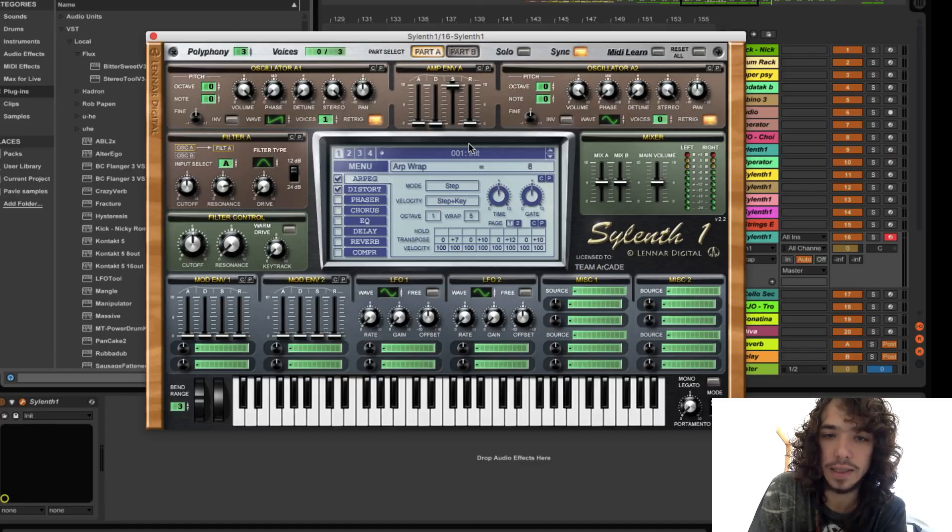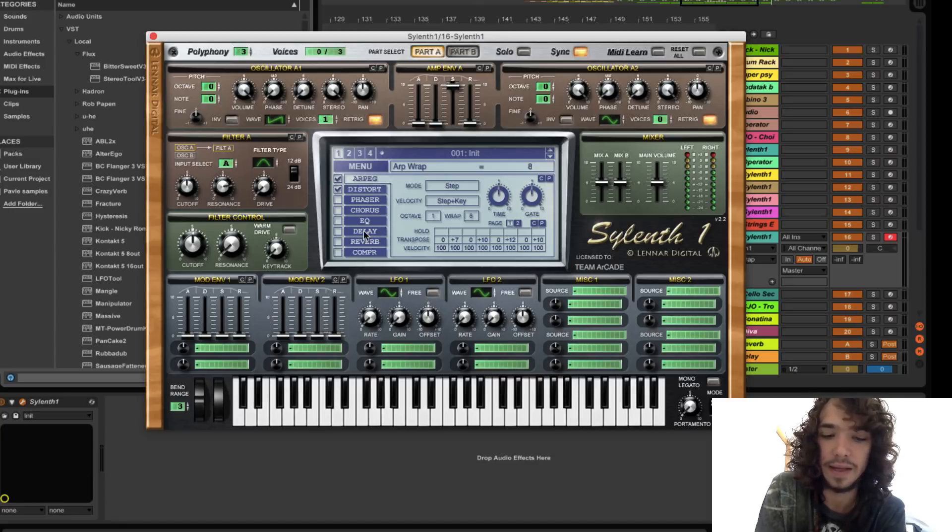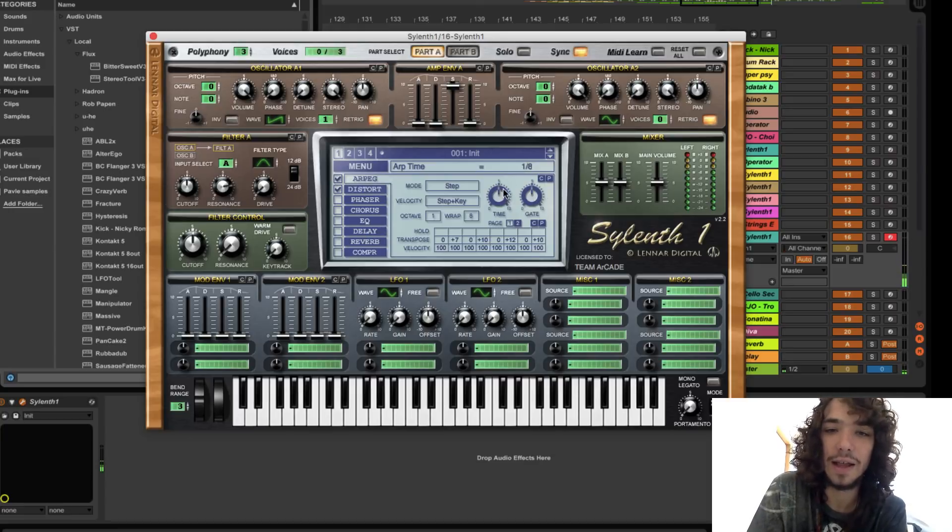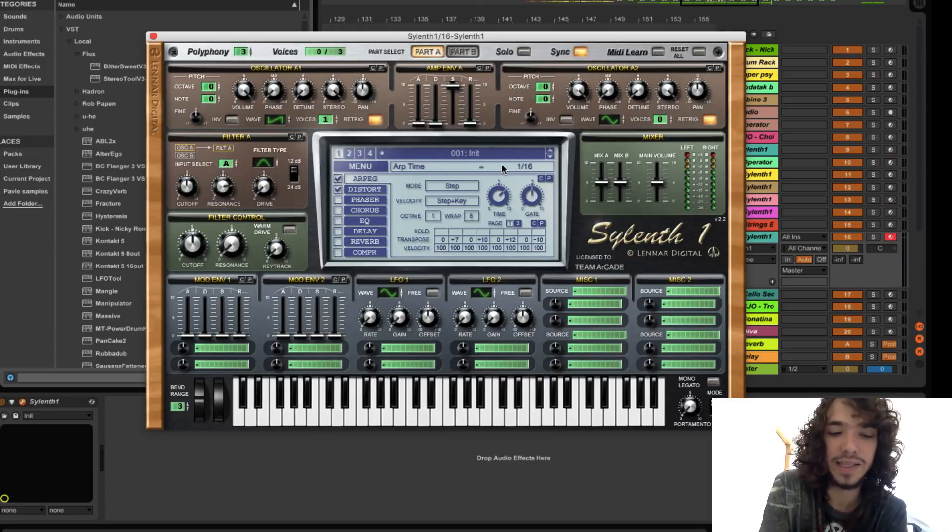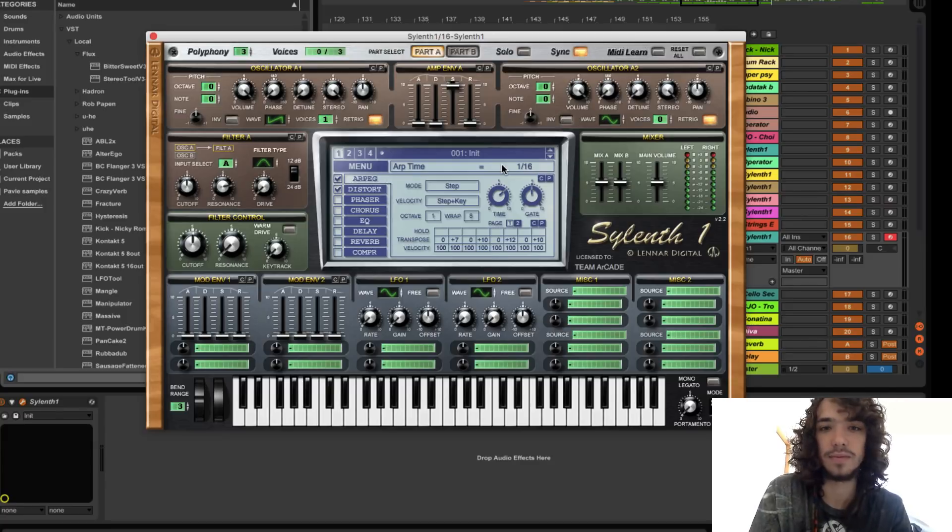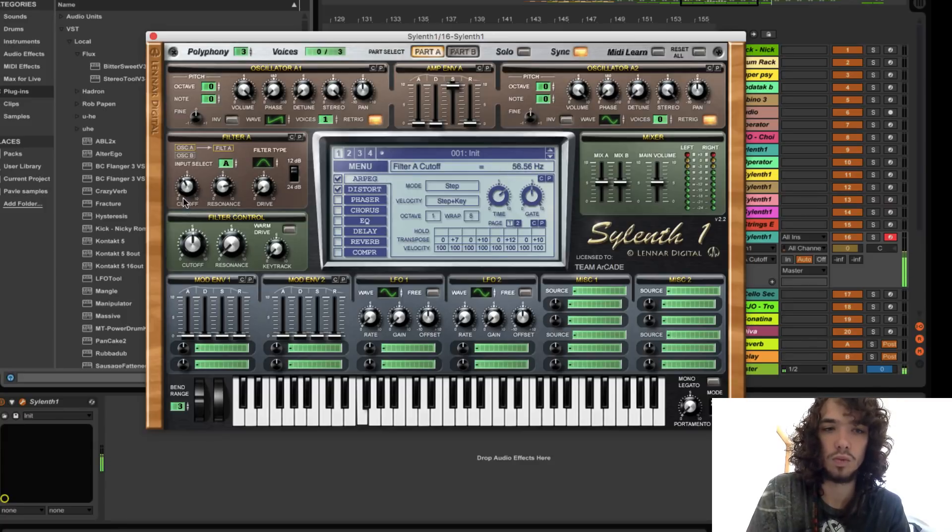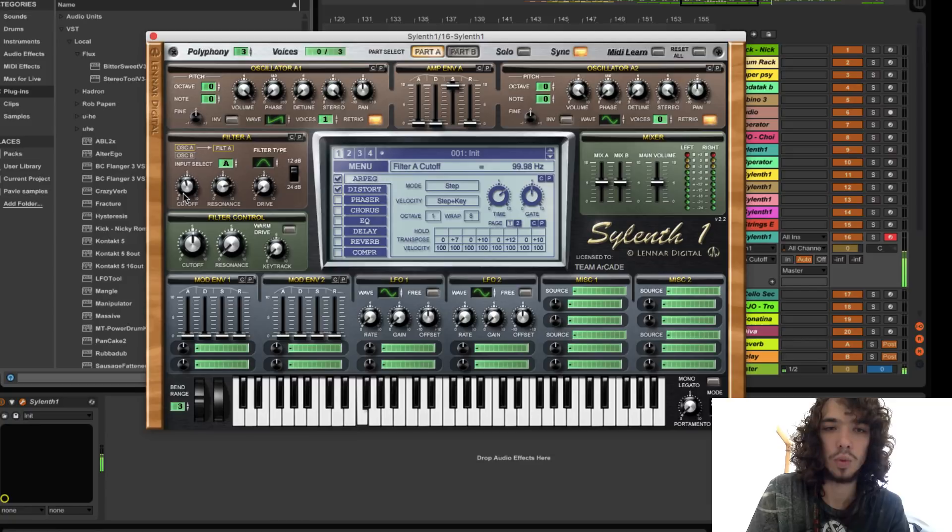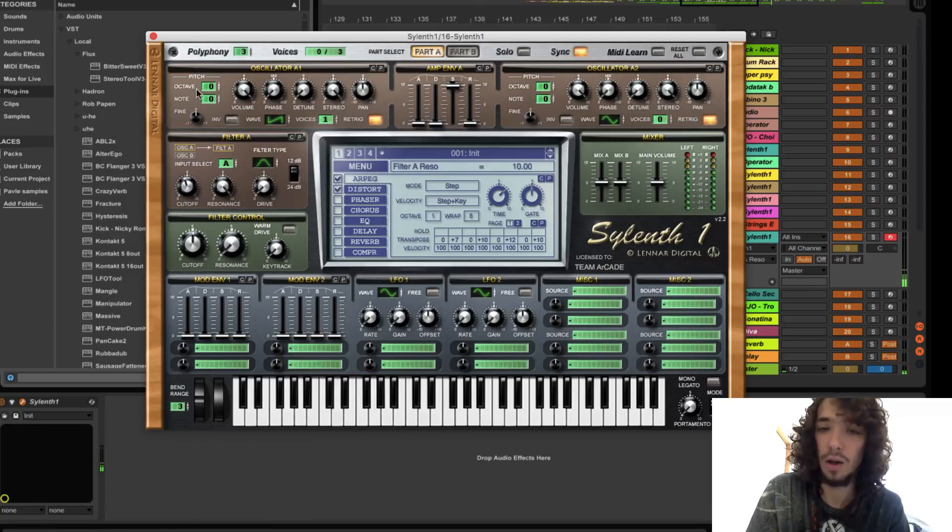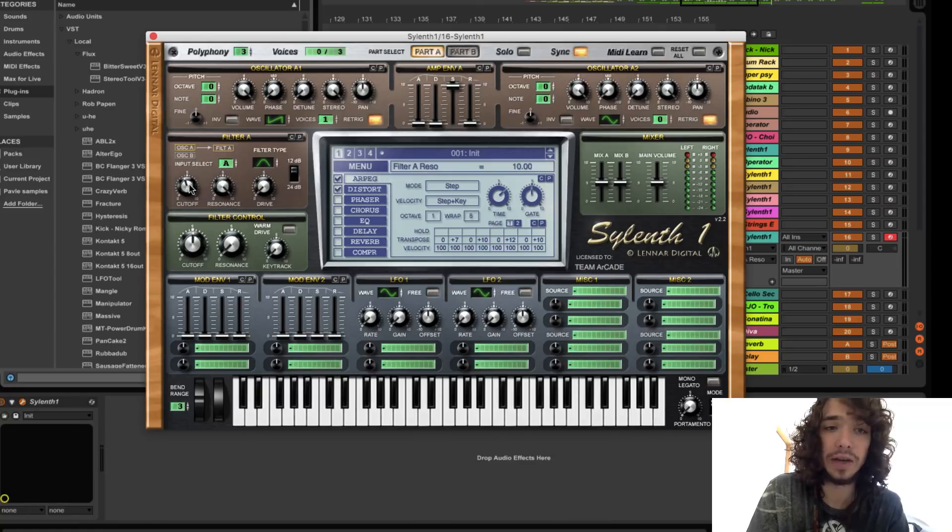This is the pentatonic scale. Let's choose 1/16. Already sounds pretty cool, really goa trance stuff.